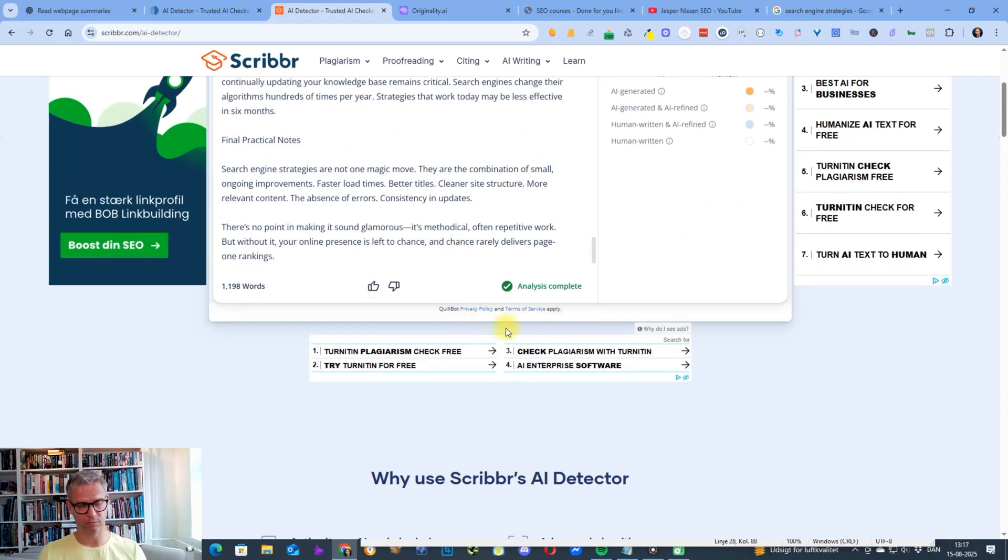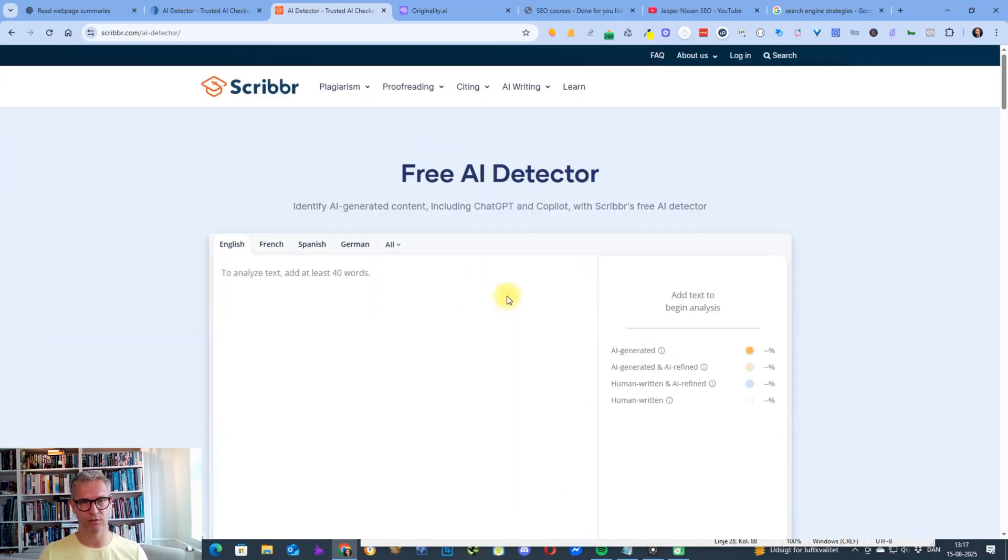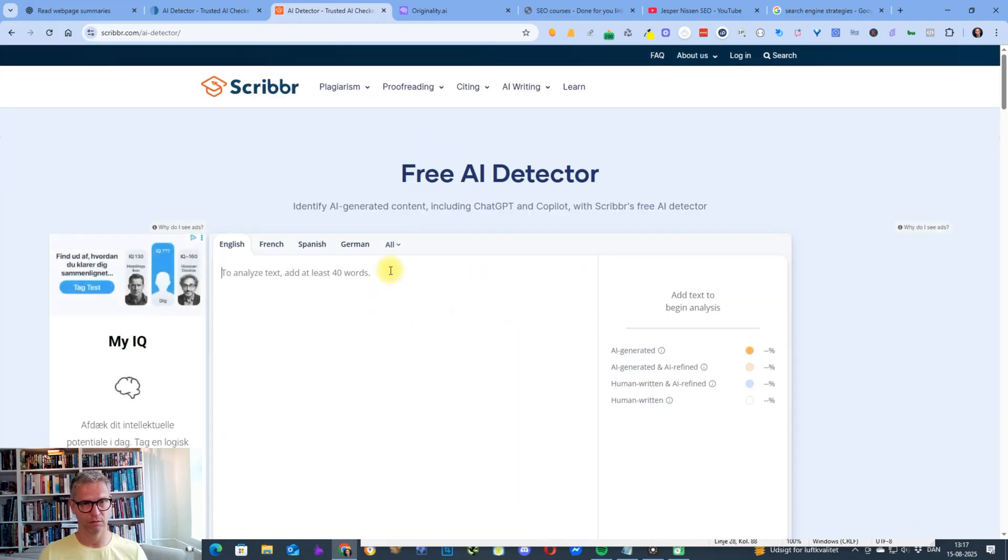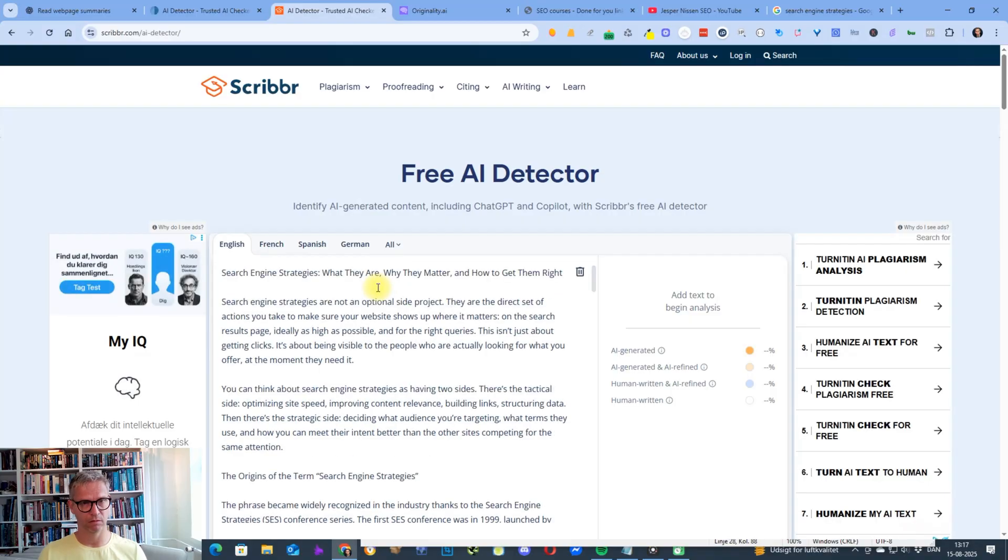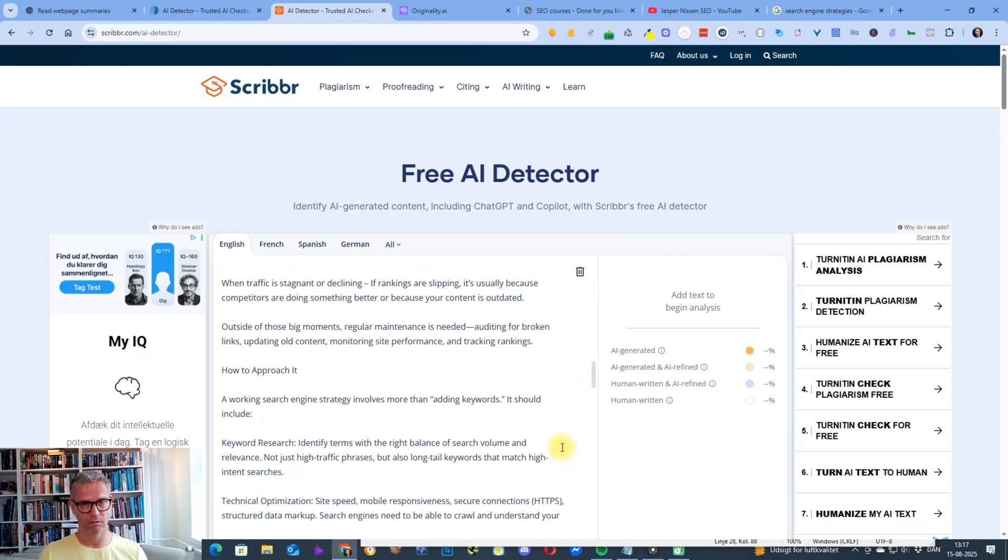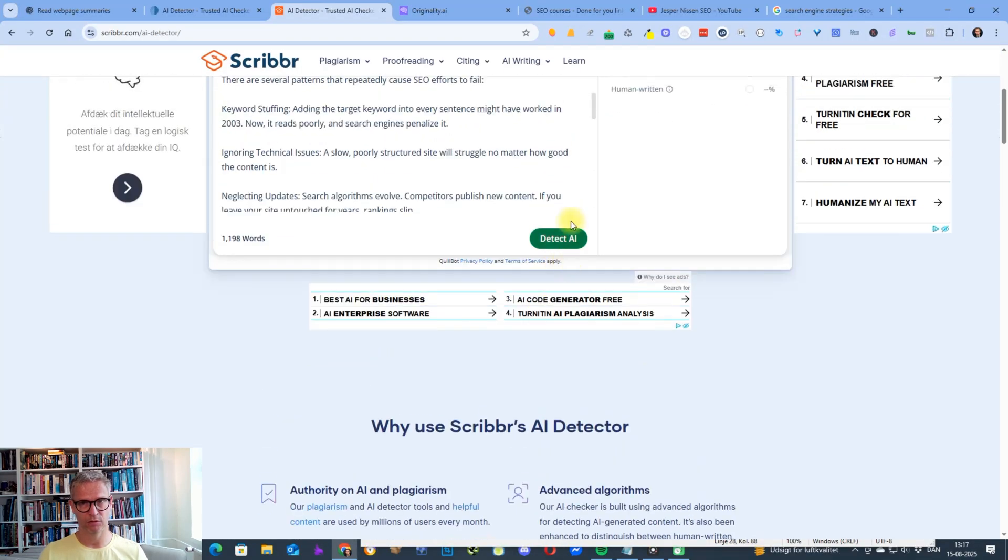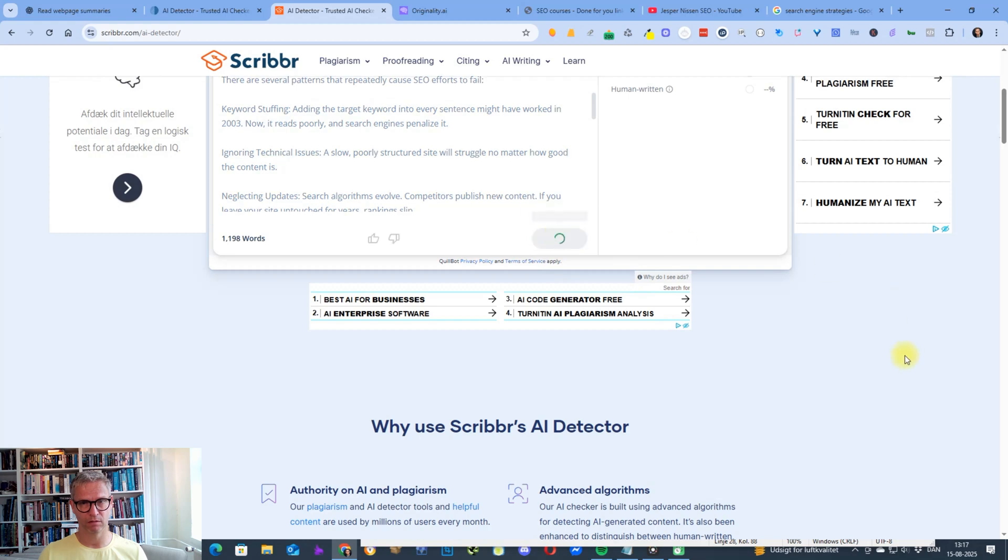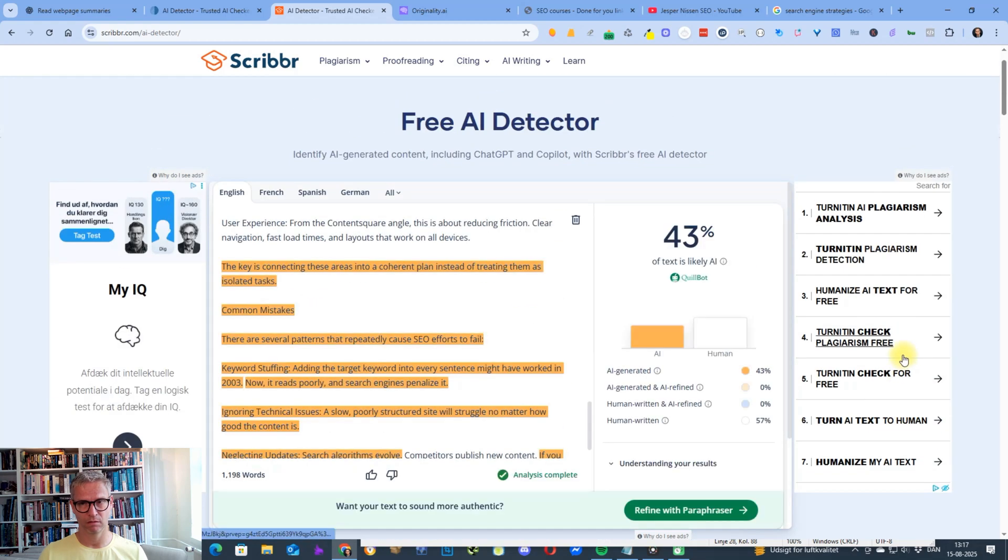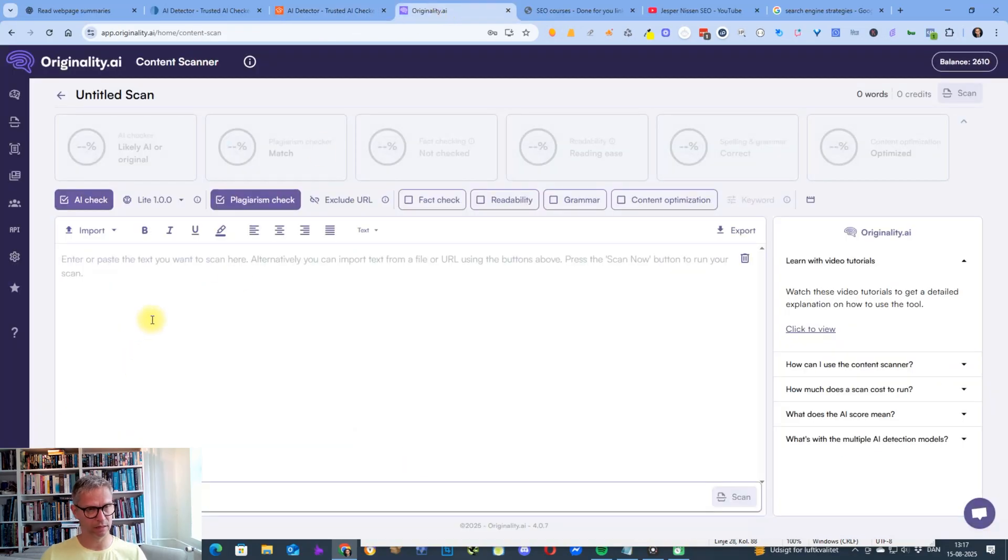So let's see here. Analysis is complete. Let's refresh. Detect. 43% AI. That's not too good.